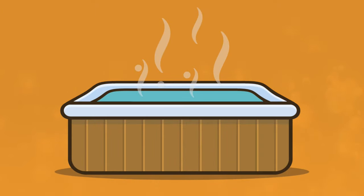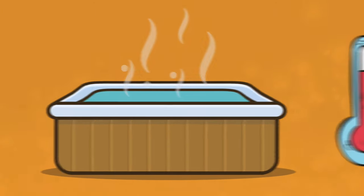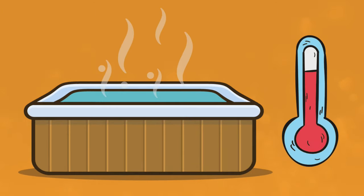Every hot tub is different, but there are a few simple tricks that you can do to heat up your spa quickly and more efficiently. Check it out.